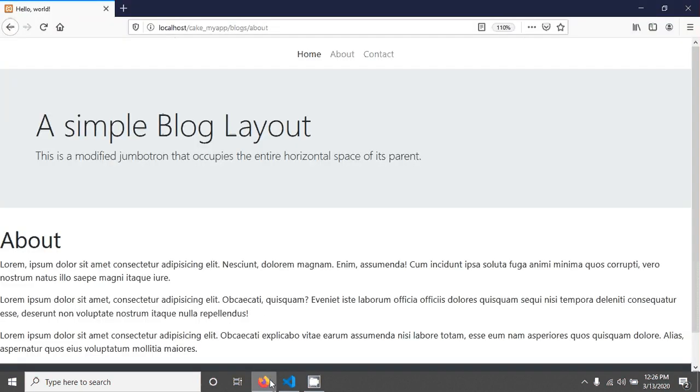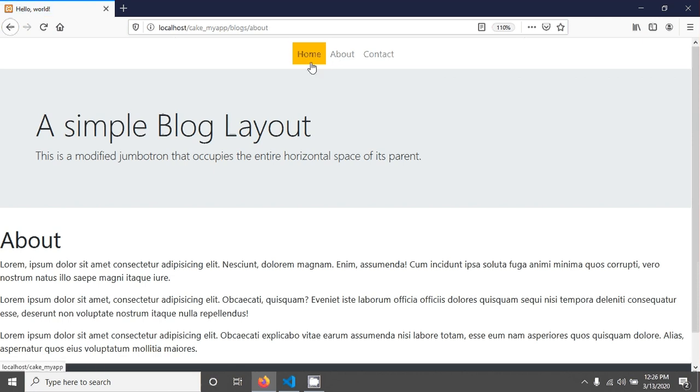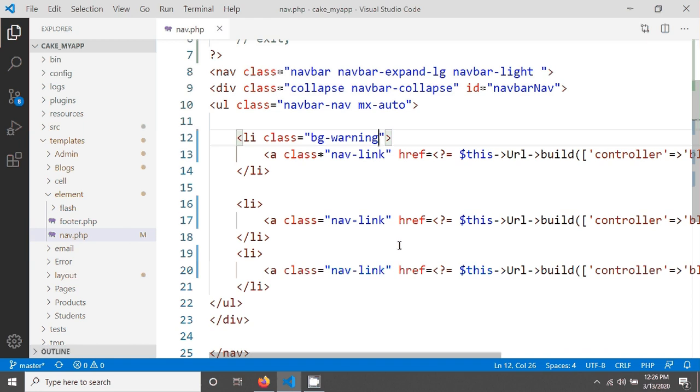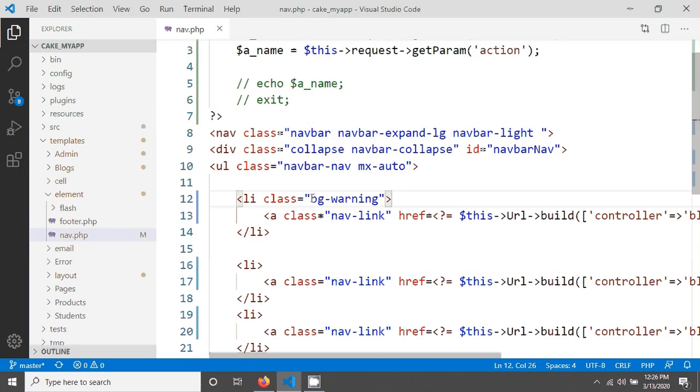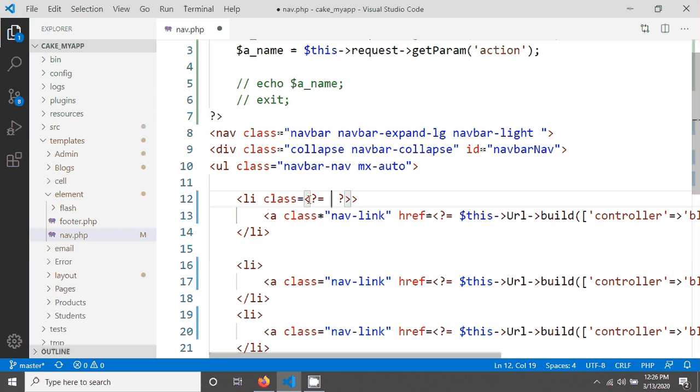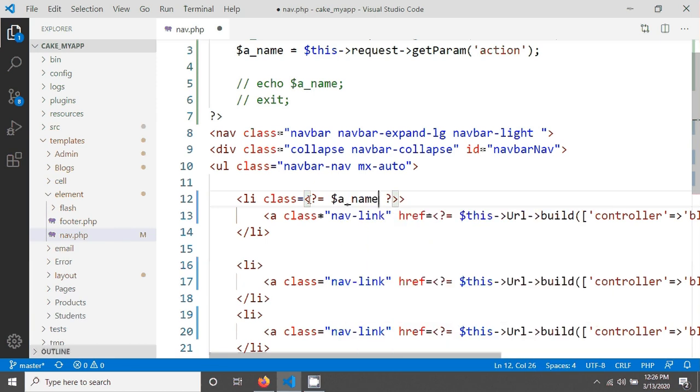Your class will be standard, not like this. When you reload your page you will see the background warning - that's a Bootstrap class we are seeing here. We can now give a simple condition. I'm removing this and adding a PHP tag with echo and a ternary operator for the action name.